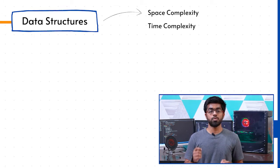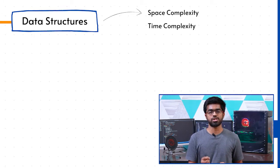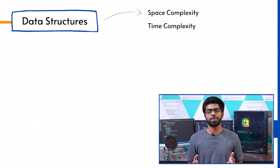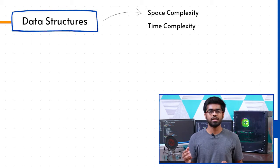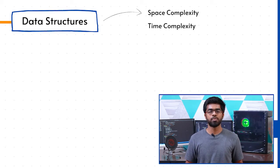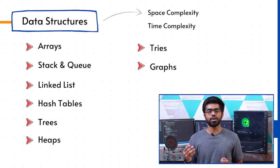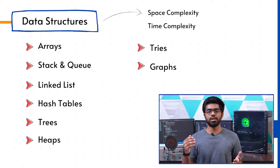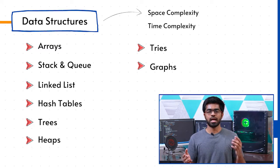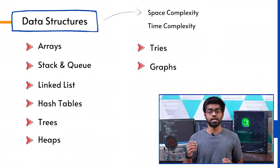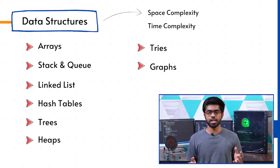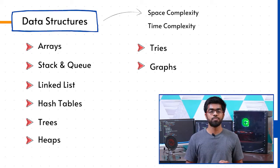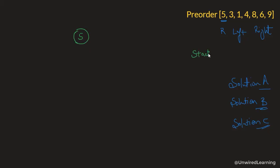Once that is done, we dive deep with data structures and analyze them thoroughly with respect to space as well as time complexity. We talk about arrays, stack and queue, linked list, hash table, trees, heaps, tries, graph, and lot more.